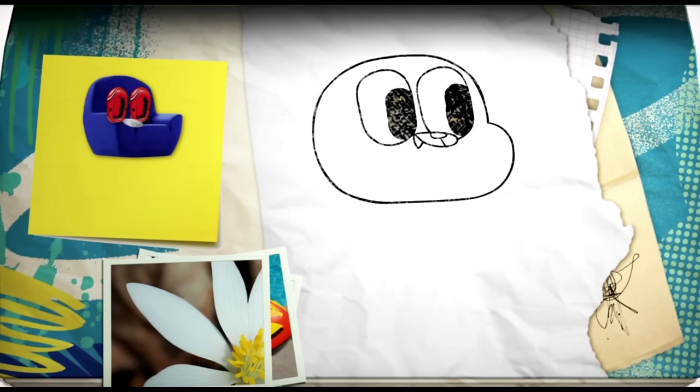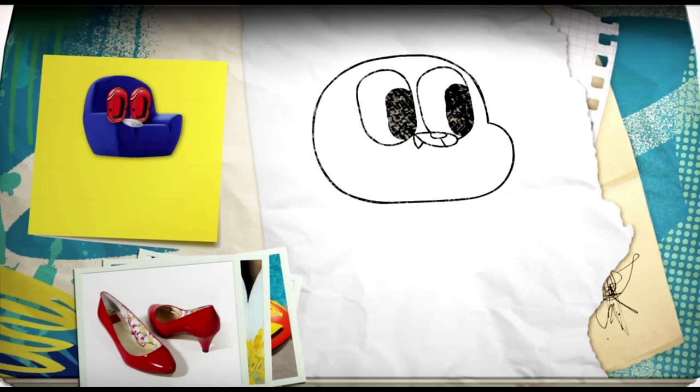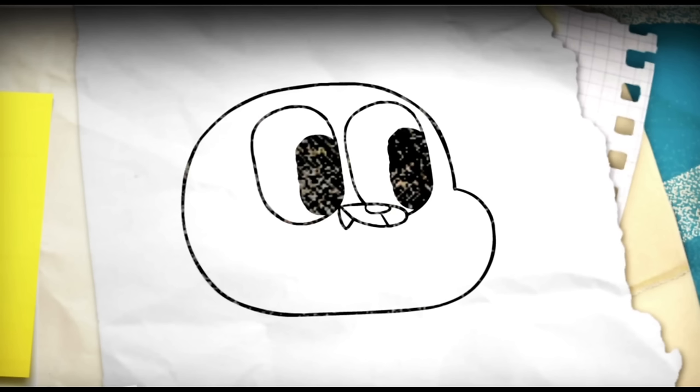For the ears, we need something pointy, just like the top of a pair of women's shoes. Perhaps you've got some. If you're a girl, we only need to use the pointed part on top. One. Two.